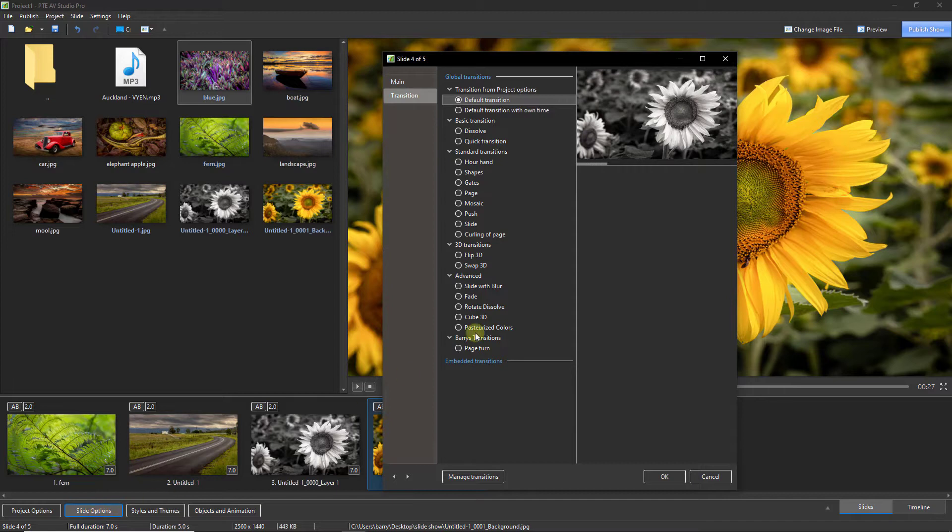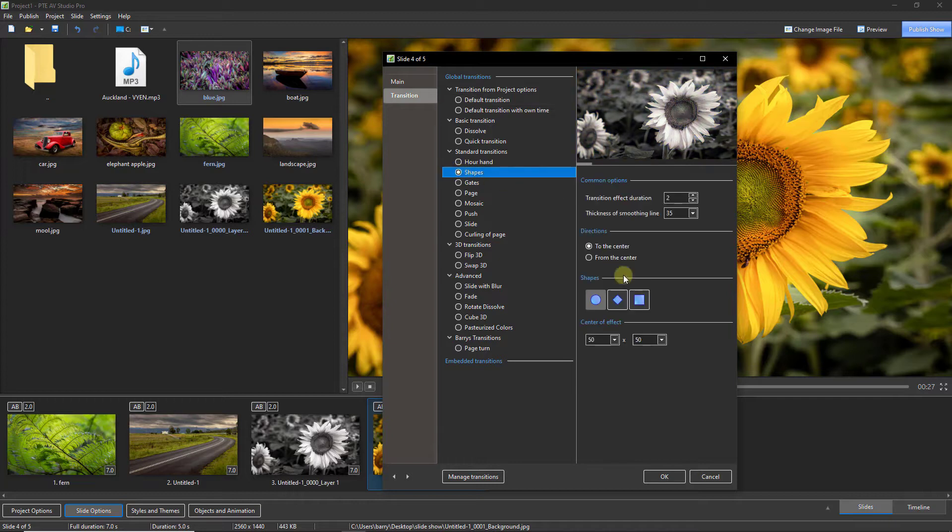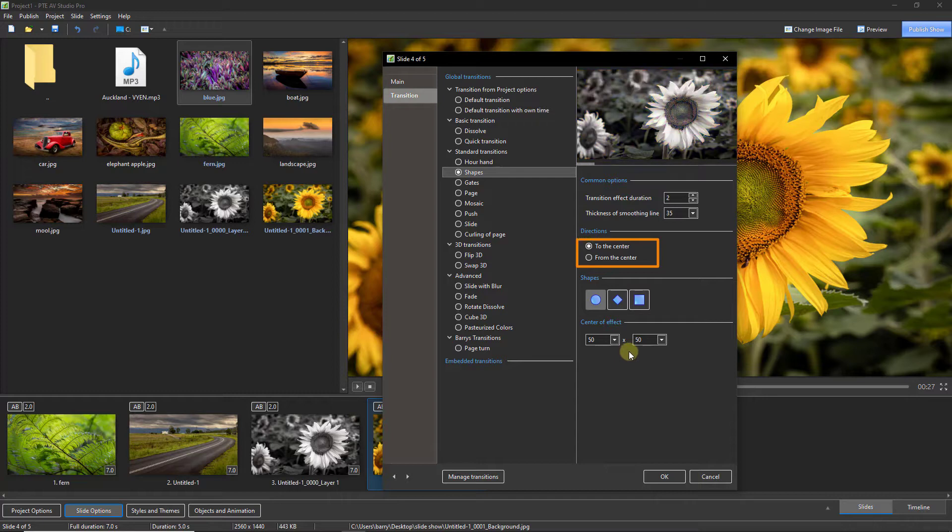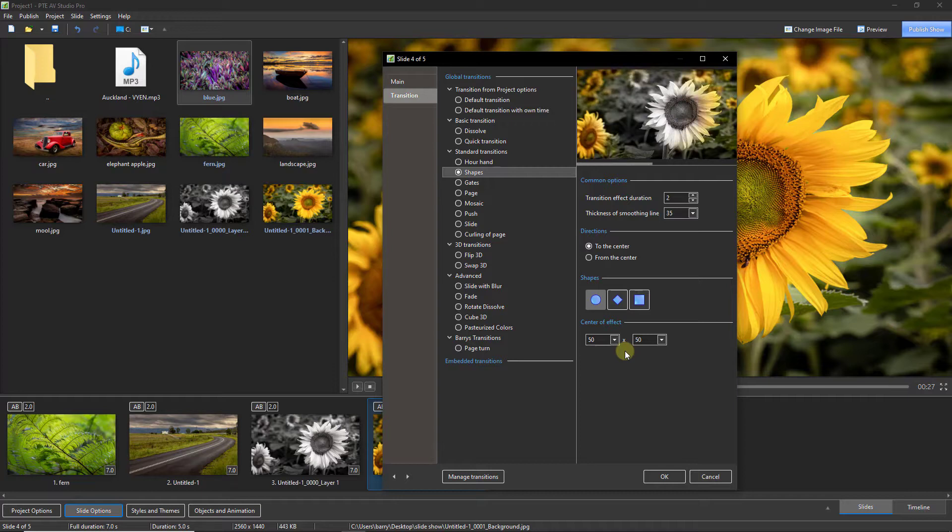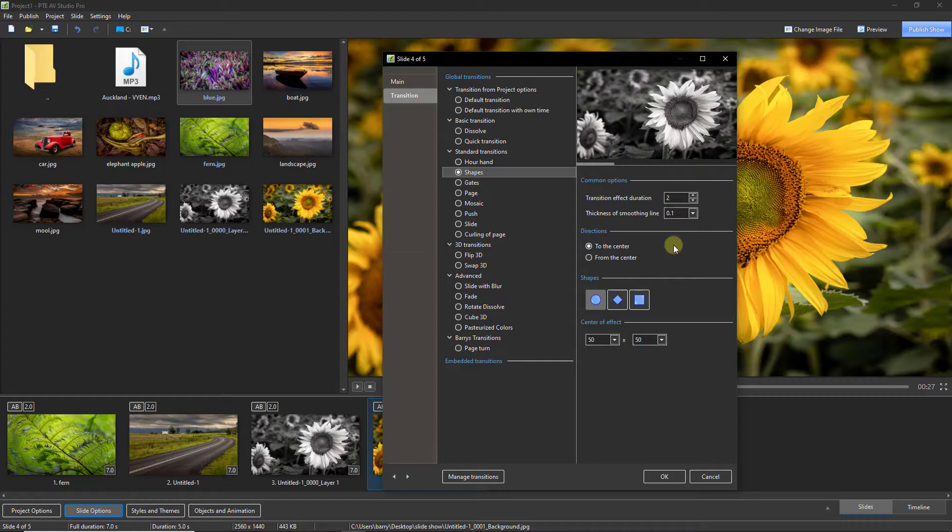And there we can see the transition window open. Let's select shapes and we'll pick it up from here. Just above my cursor we have three shapes to choose from, and above those we can direct the shape to move towards the center or away from it. Now I want my center of the circle to appear right over the sunflower. And to do that, I first slide the smoothing line to the left so I can see the edge much better.